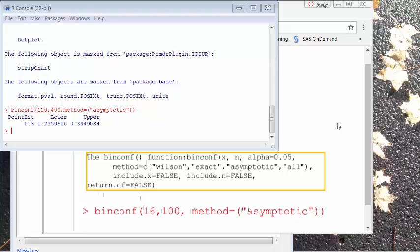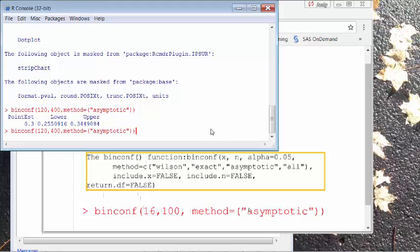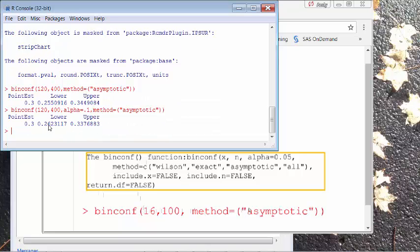This confidence interval is a 95% confidence interval. If you wish to use a different confidence level, you have to set the alpha parameter to something else. When alpha is 0.05, it is 95%. So if you want a 90% confidence interval, type alpha equal to 0.1. You can use the up arrow key to bring up the previous executed function and add alpha equal to 0.1, then click Enter to get the 90% confidence interval.